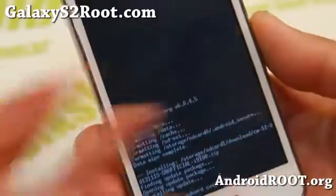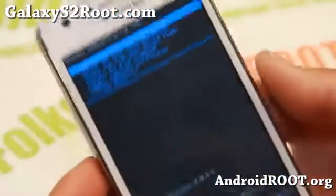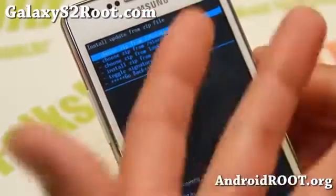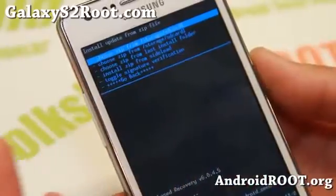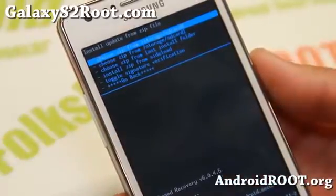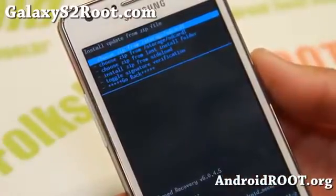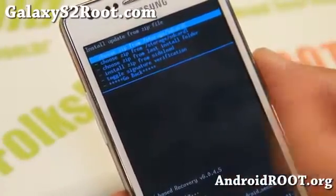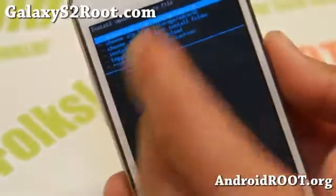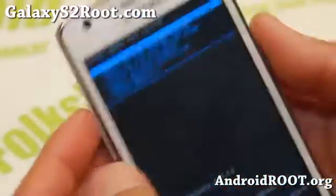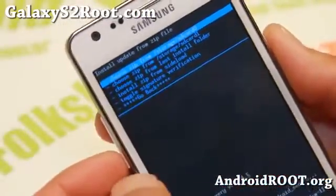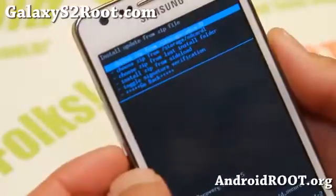For those of you with an AT&T Galaxy S2, I'll also have the same versions for the Galaxy S2 SGH-i777. So just grab those files for installing the ClockworkMod recovery. Otherwise it's pretty much exactly the same.